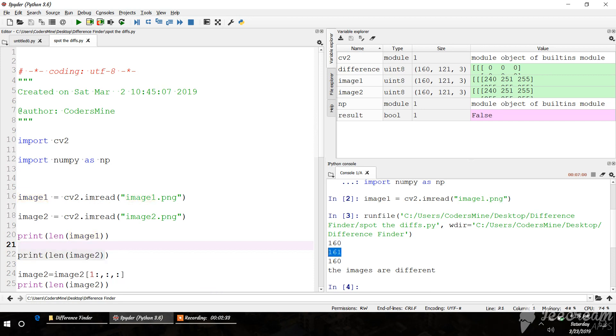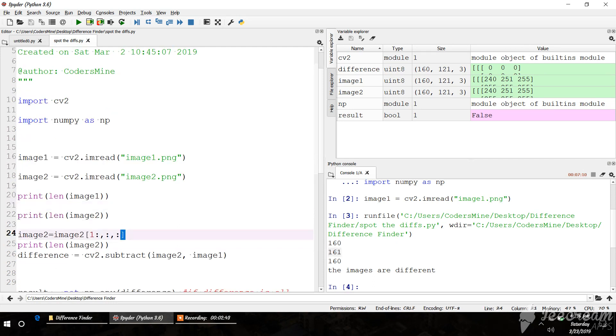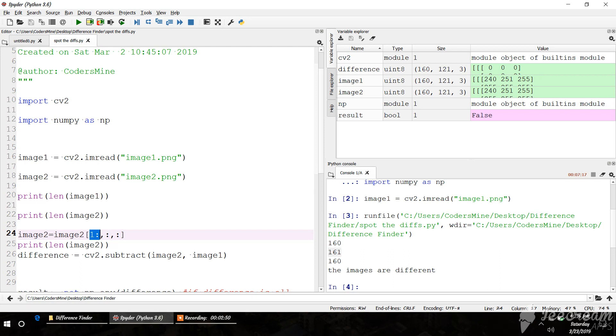If we try to subtract two matrices with different lengths, it will create an error. To remove this ambiguity, we start the array with 161 from index 1 till the end. So 160 elements will start from 1 to 161, which creates indices 0 to 160, so the length would be 160 again.